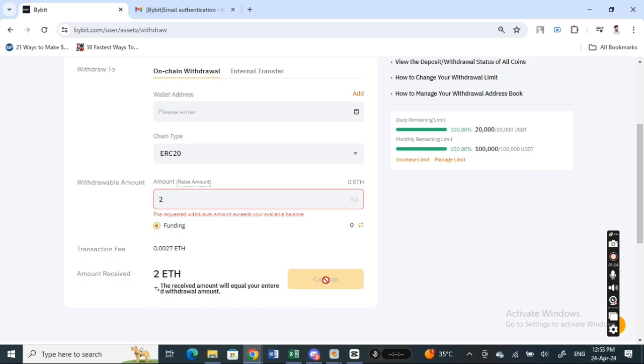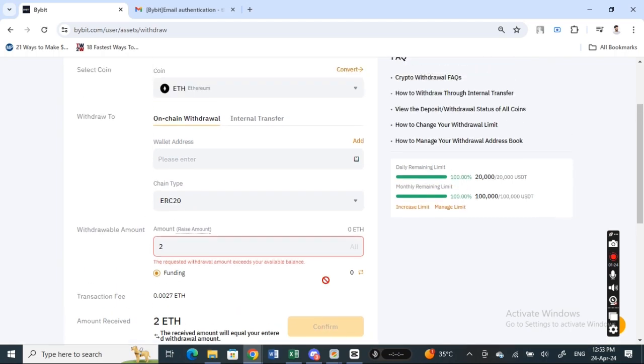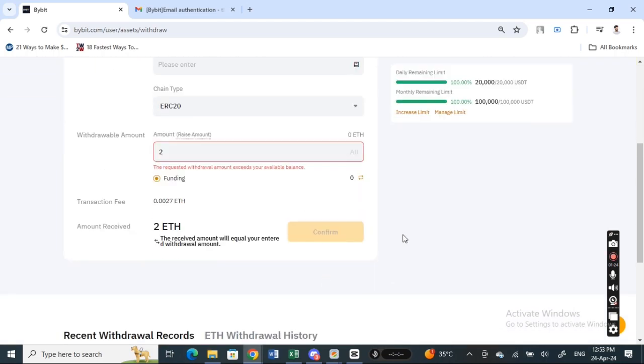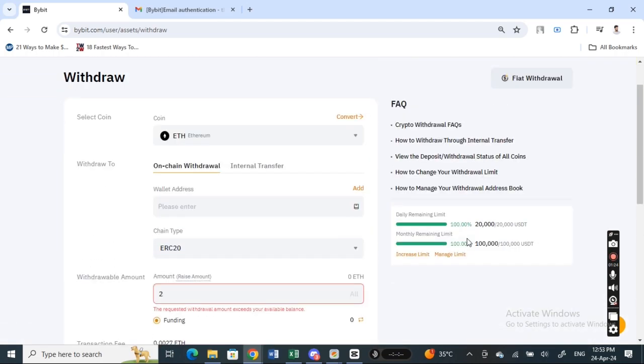Lastly what you have to do is hit on the confirm button, and that's pretty much it. Then you just have to review your transaction on the next page and then complete the transaction. So that's pretty much it. Hope this video was helpful, I will see you in another video, thank you.